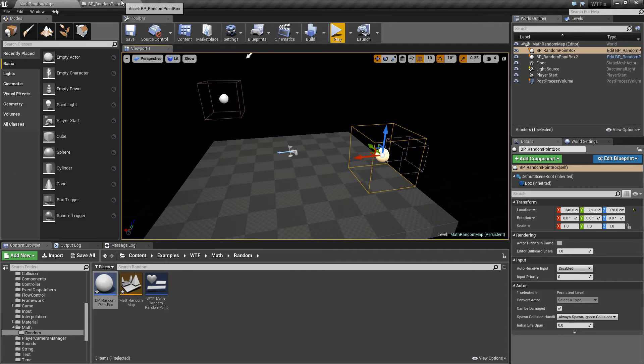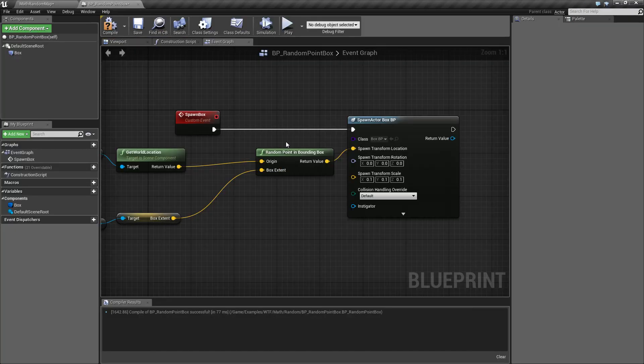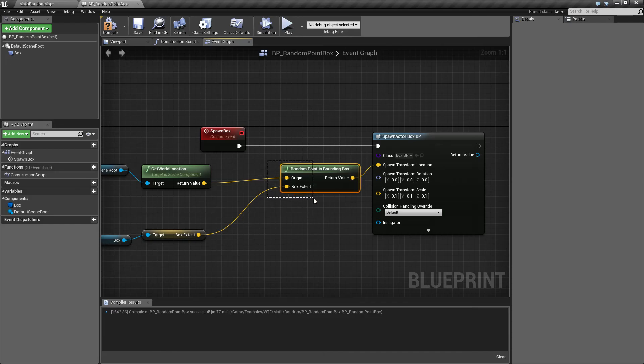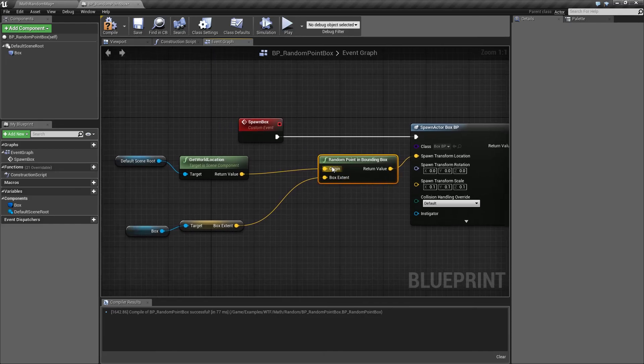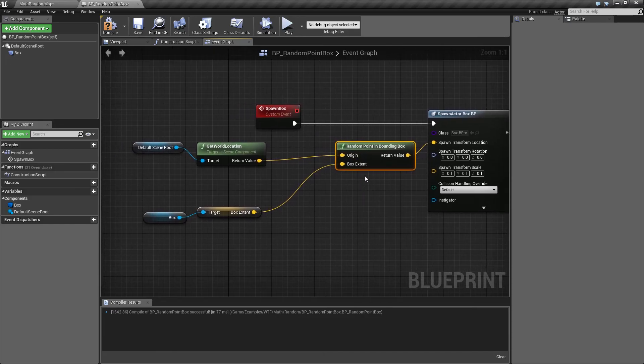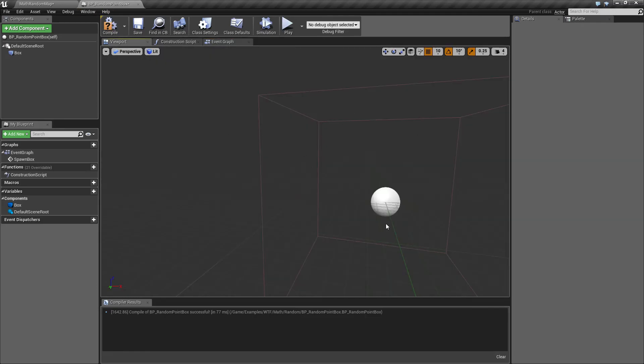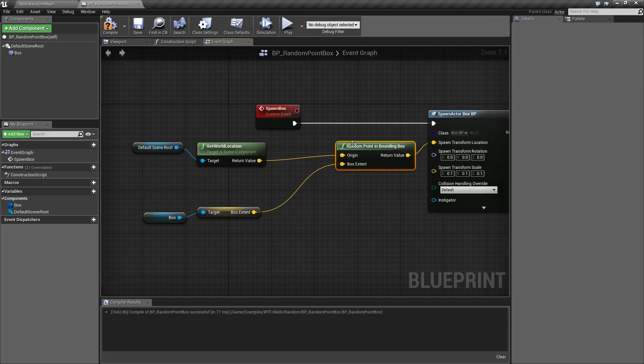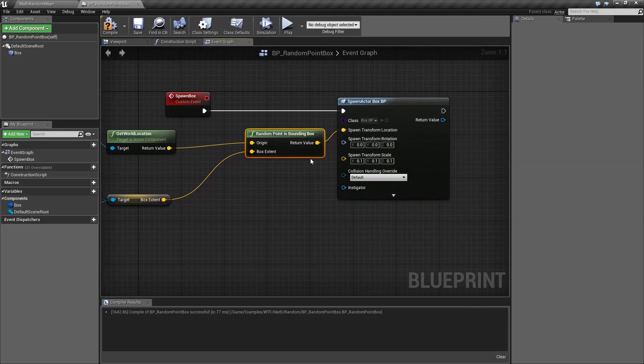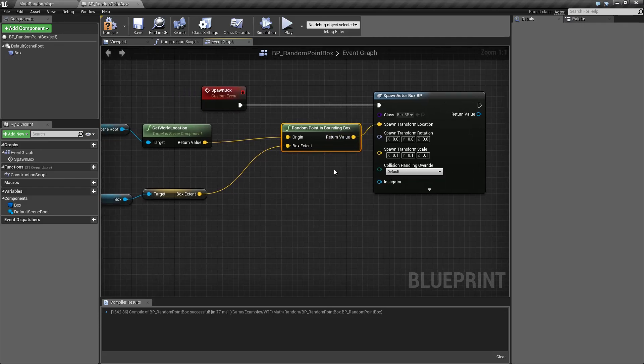That's going to go and wrap up our random point in bounding box node. Remember, it takes in two vectors. The origin is the middle of our box. The box extents are an X, Y, and a Z, basically the lengths of each side of the box, and it creates the entire box in 3D like this. And it's going to give us back a point inside that box, including the edges.